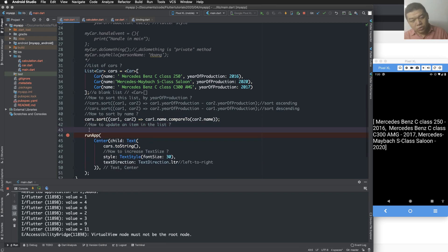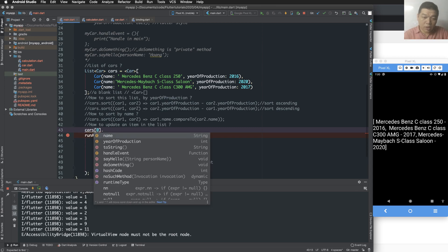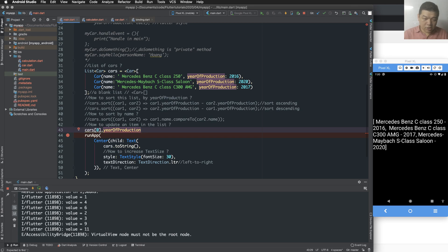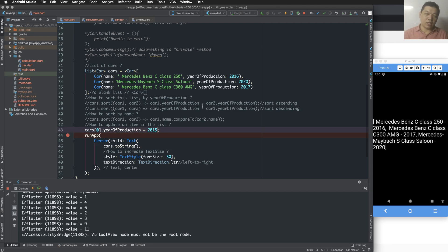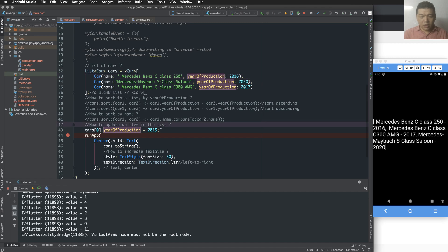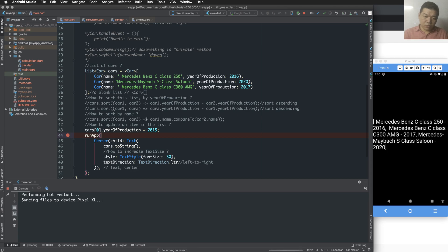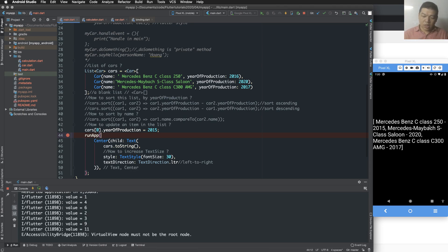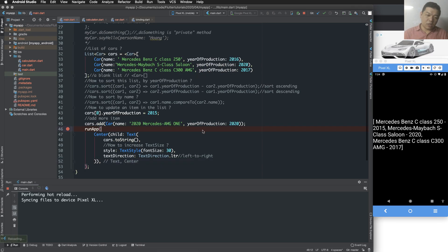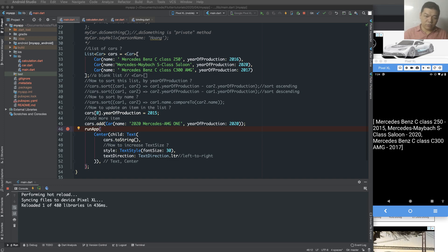To update an existing item in the list, it is quite simple — you can access directly by index and change the value directly. For example, 'cars[0].yearProduction = 2015'. You can change any property value very easily this way.